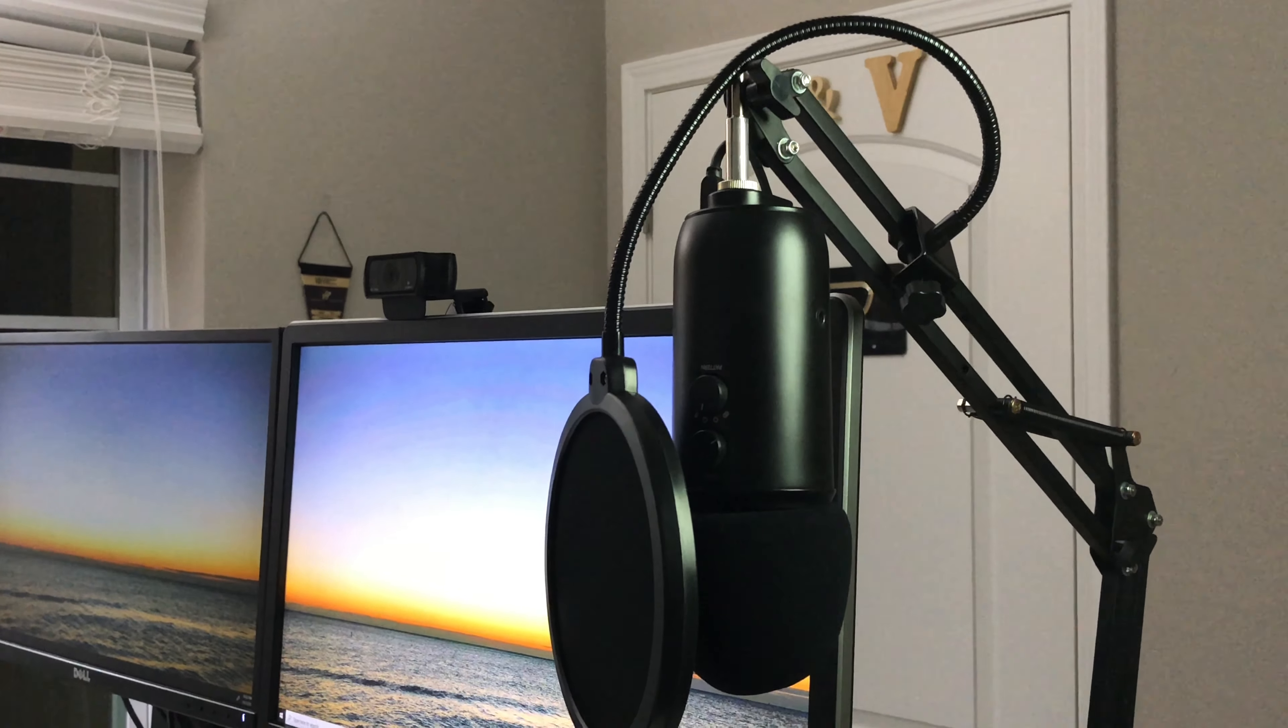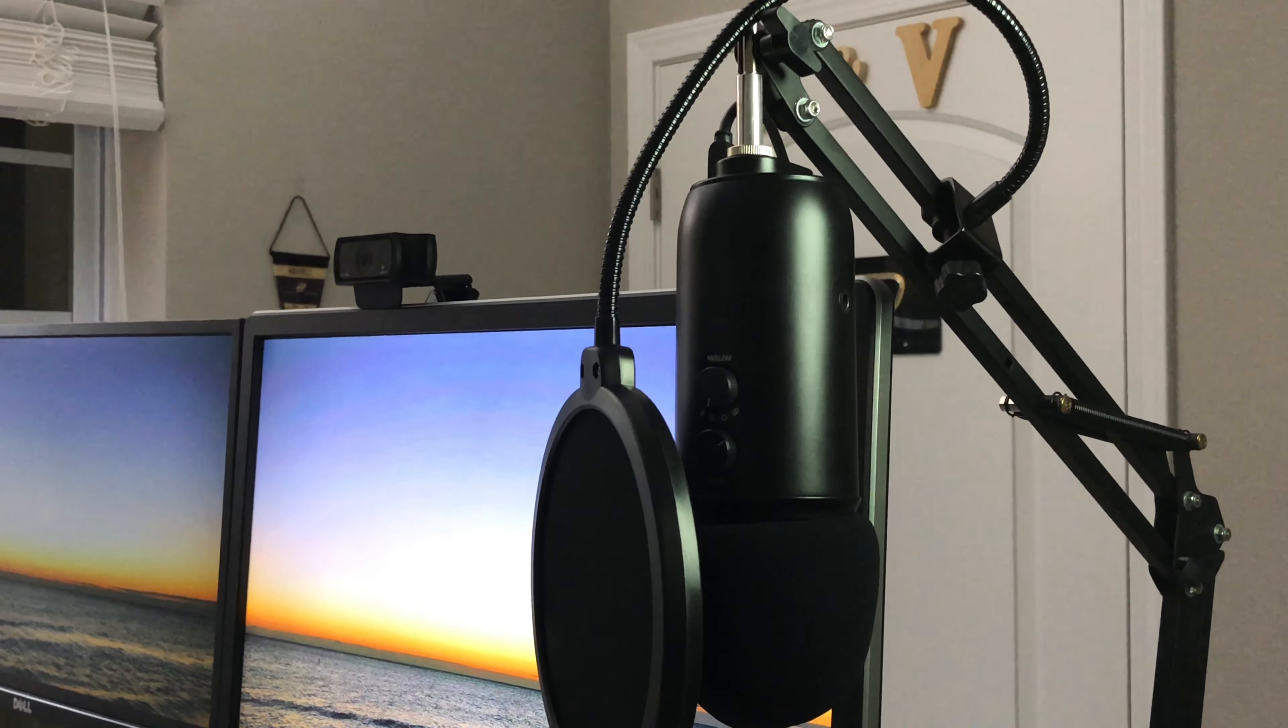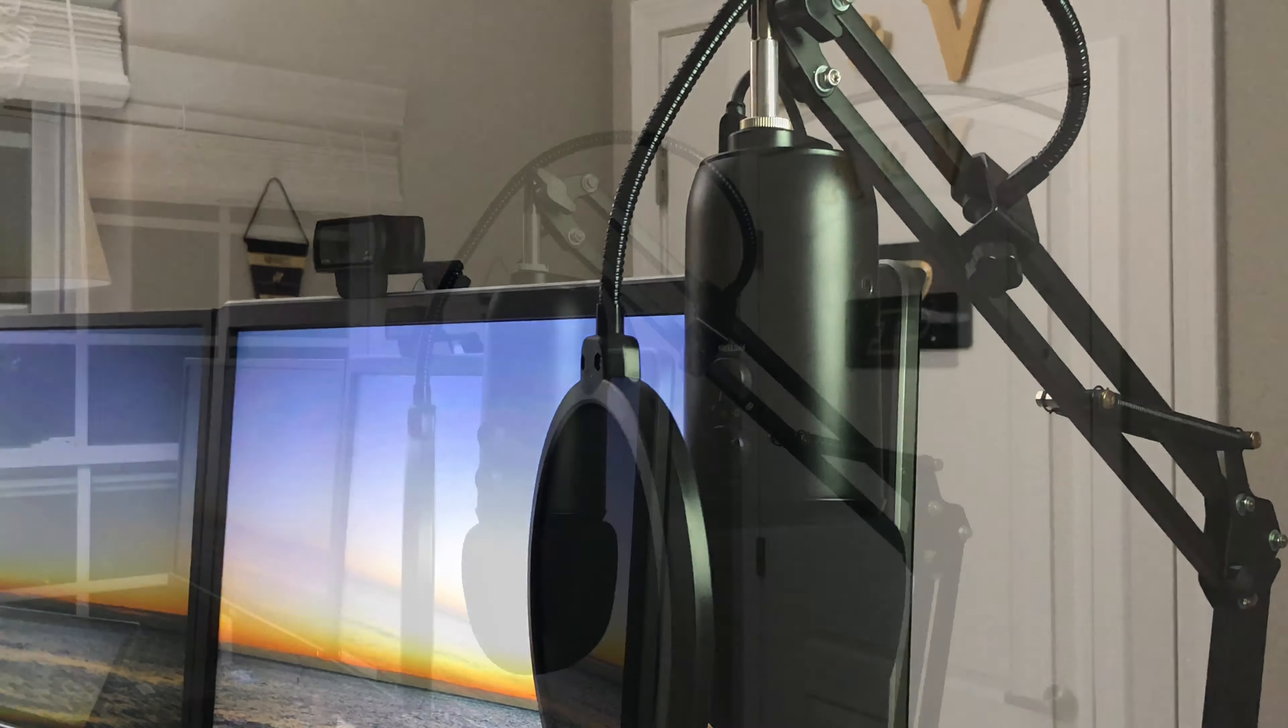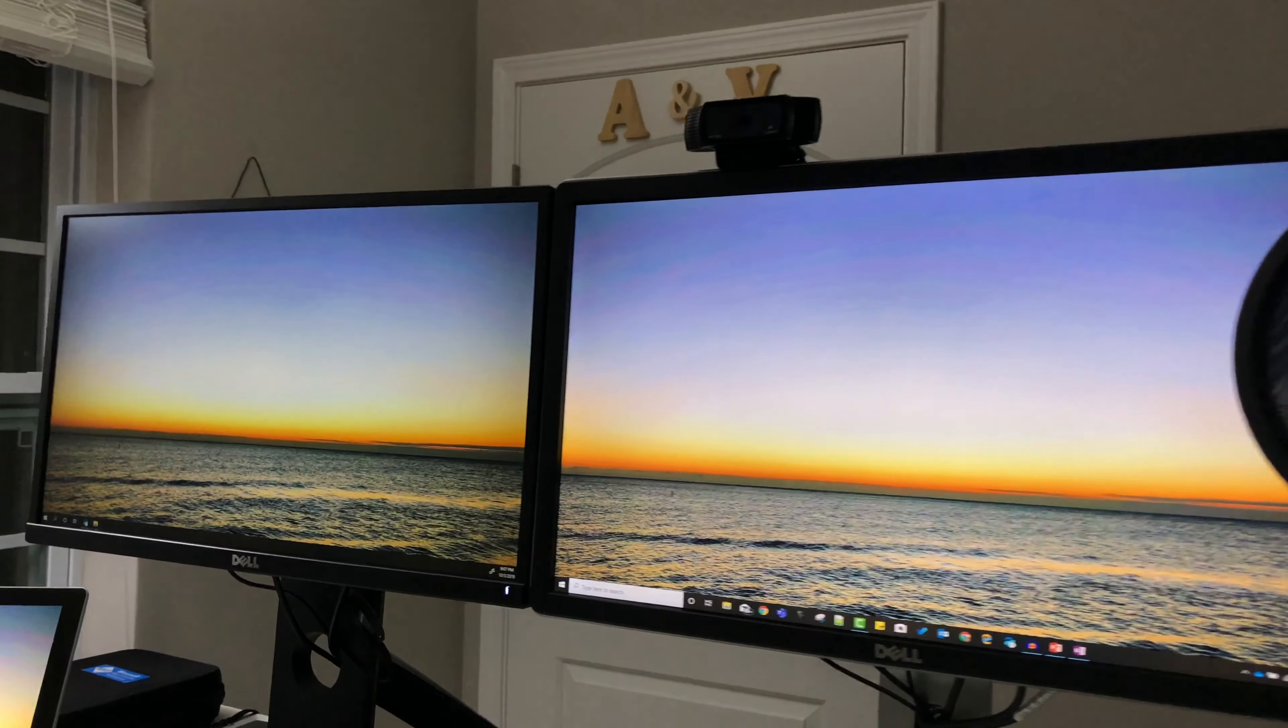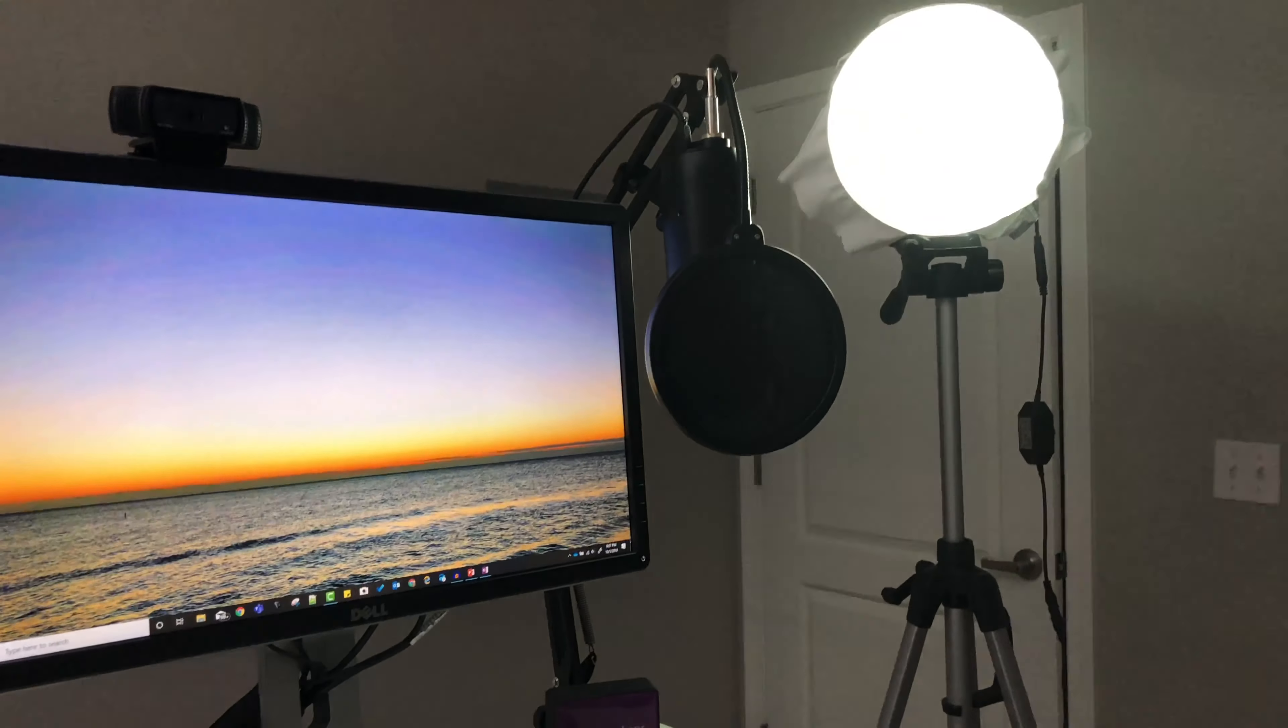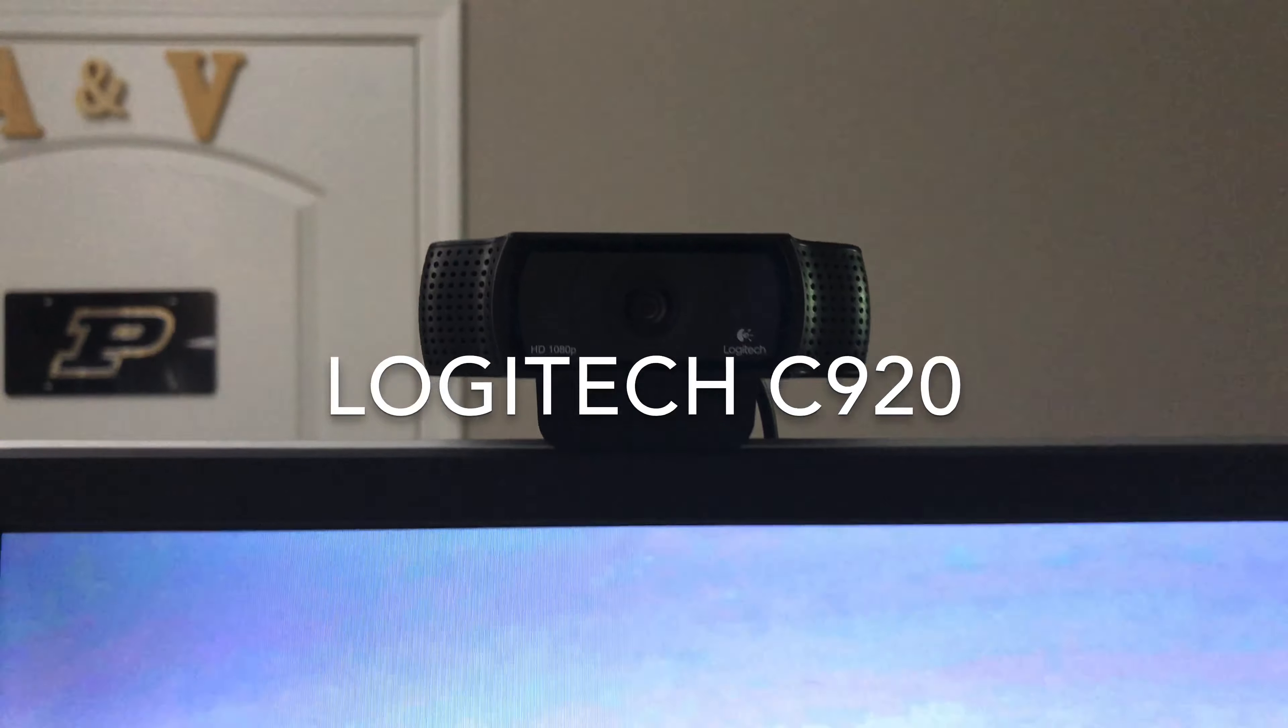Also, I recently bought a mic stand to reduce all the typing noise and any vibration noise. The stand was available on Amazon for $20, and it came along with a pop filter as well.